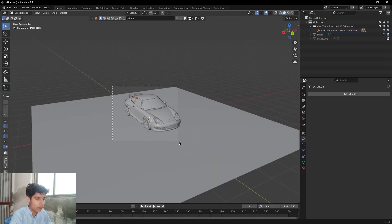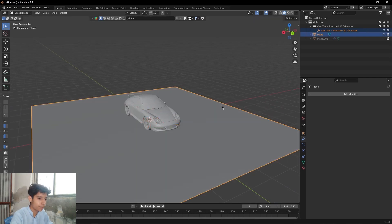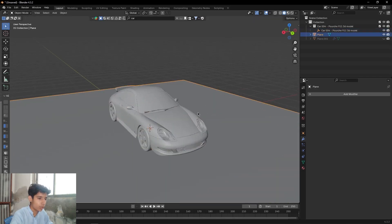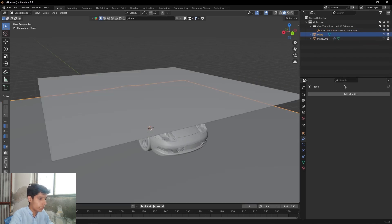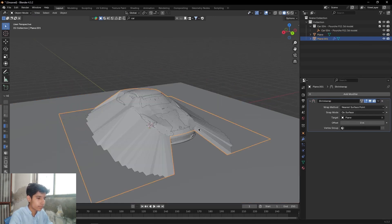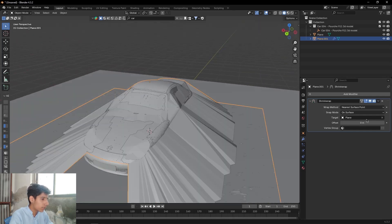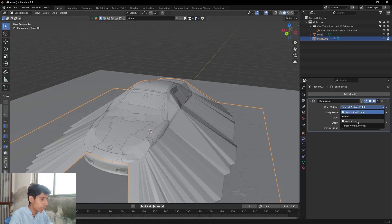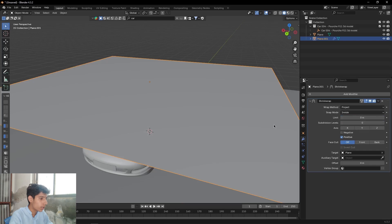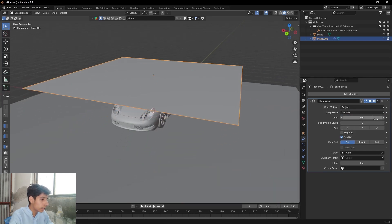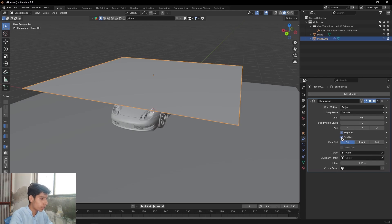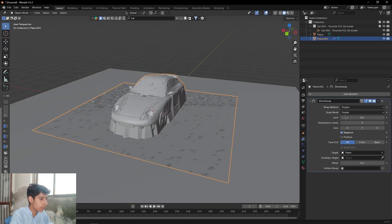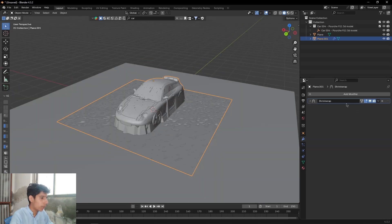So again, select everything, press Ctrl+J to join them to make a single object. Then we will select this plane as a target, then set the wrap method to Project and set the snap mode to Inside or maybe Outside. Then set the axis to negative instead of positive, set the wrap snap mode to Inside, then apply the shrink wrap modifier.